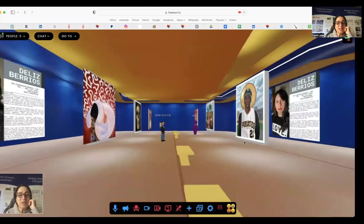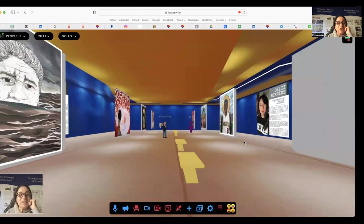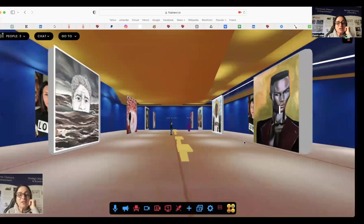We're right now at the Urbender campus and this is our art gallery. We've invited our dear friend Delis de Rios, a Puerto Rican artist de la diaspora here in Orlando, Florida, and she sent us her artwork.